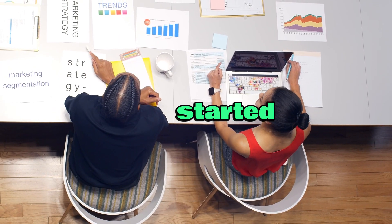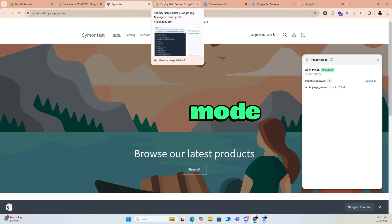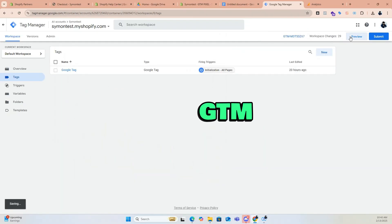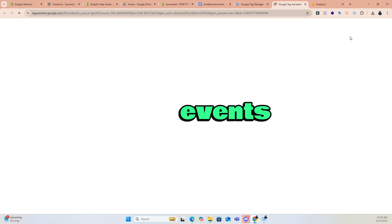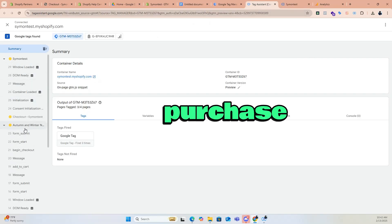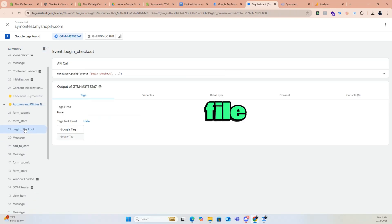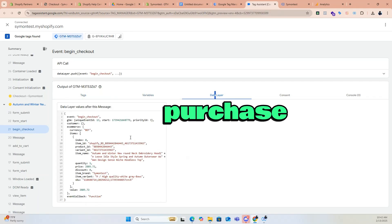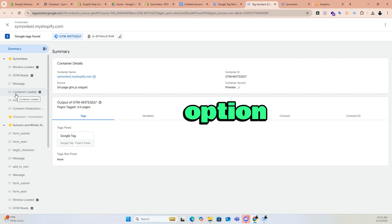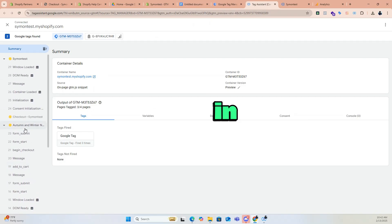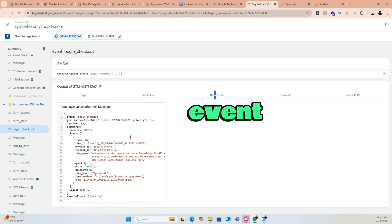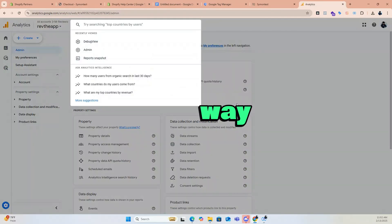Before we get started, let's take a quick look at the preview mode in GTM. This will help you understand how tracking works and why the GTM pixel is necessary for customer events. Currently we can track all events except purchase using the data layer we added to the theme.liquid file. Previously we could track purchase by placing a script in checkout additional scripts, but Shopify has deprecated this option and now recommends using the pixel in the customer events. This update means GTM alone cannot track the purchase event, but don't worry — I will show you an easy way to track it.